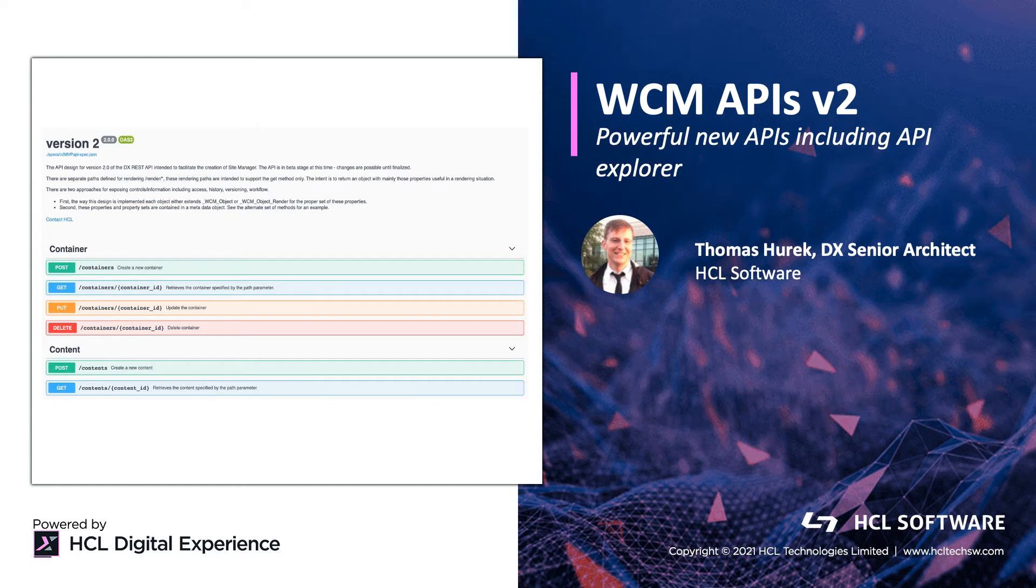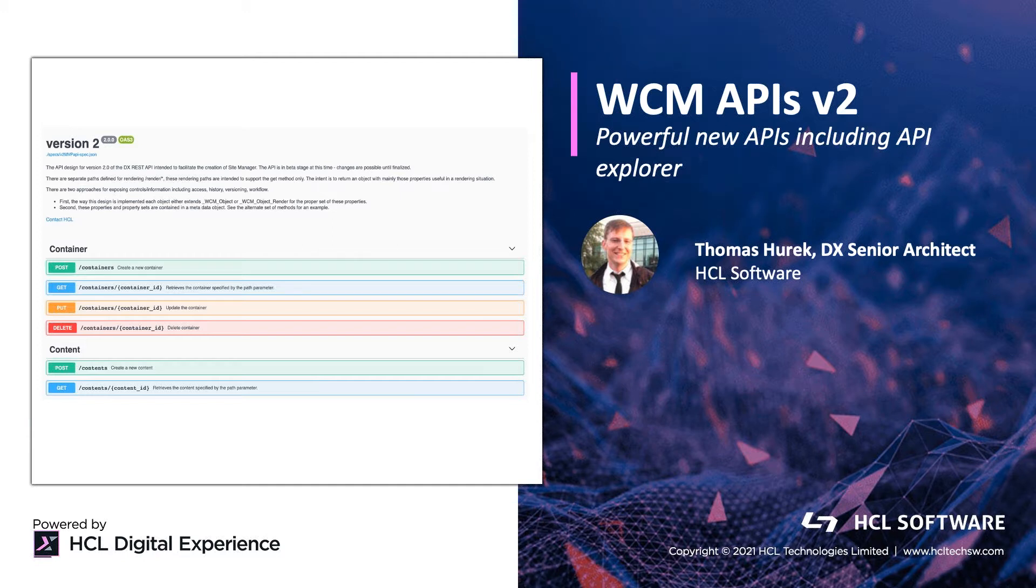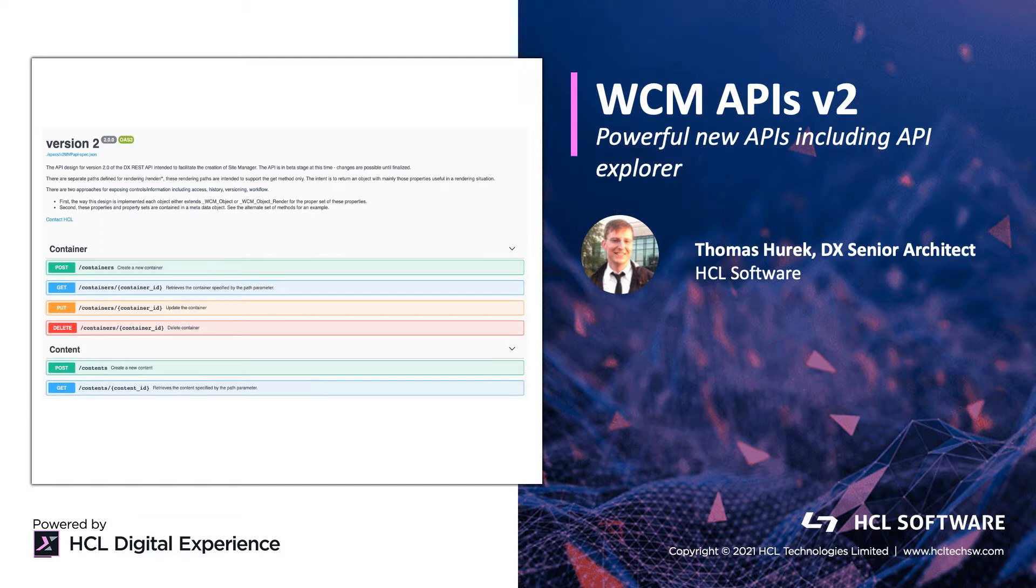Hello, and welcome to my session on the WCM v2 APIs for the content management new additions. It's a powerful new API, including an API Explorer you can use to manage your content, as well as your new sites.